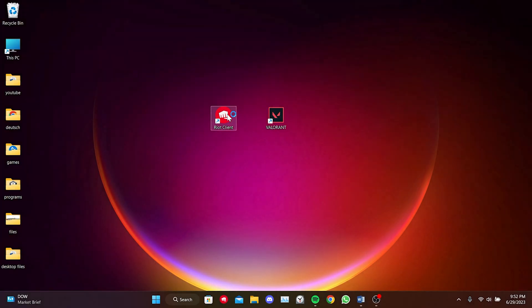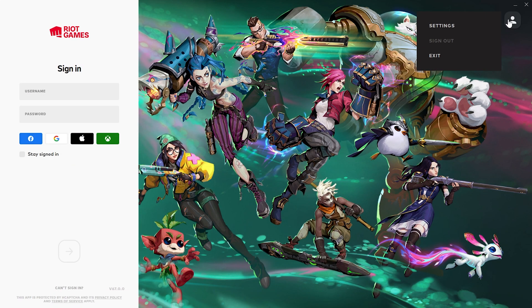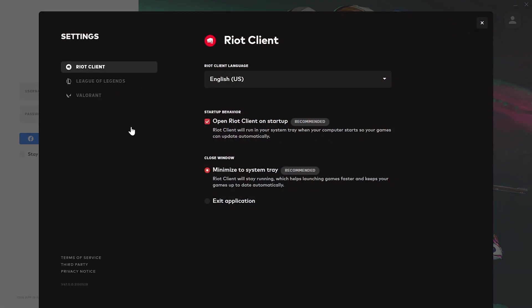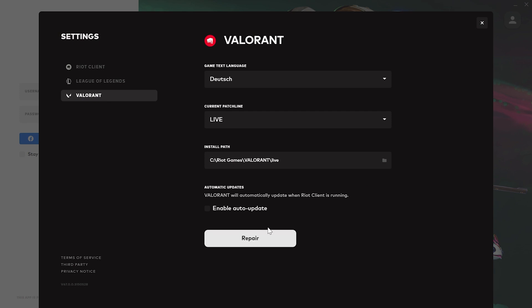If we open the Riot client and click on the profile icon in the upper right corner, then open Settings. On the left side we click on Valorant to find out its file location. Once we have learned the file location of Valorant, we close the Riot client.